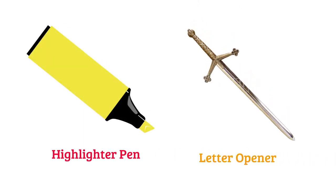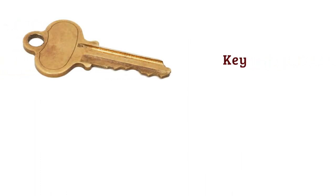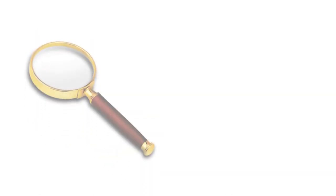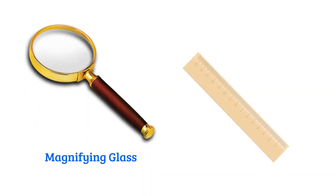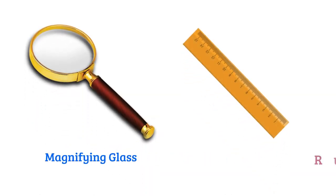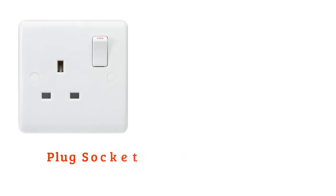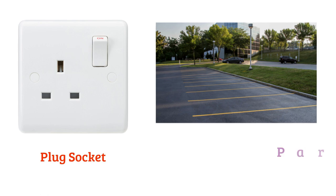Letter opener, key, laminator, magnifying glass, ruler, plug socket, parking space.